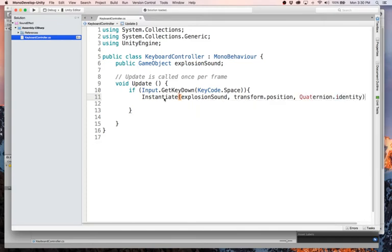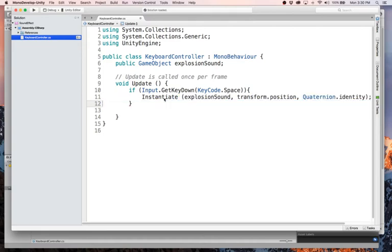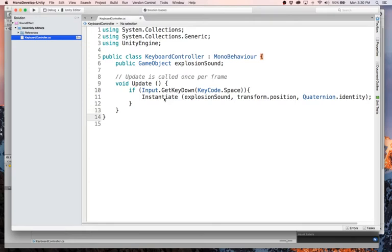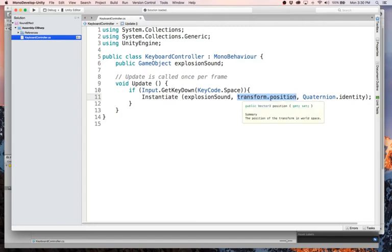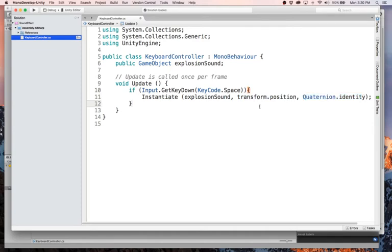And then this last piece is a rotation, which we don't need to rotate our sound. Could if we wanted to, I don't exactly know why you would want to, but we'll do that. Okay. So this is going to create our sound object and this one will create it wherever we're at, wherever this keyboard controller happens to be located right now. It's right in the middle of our screen and we're not going to rotate anything.